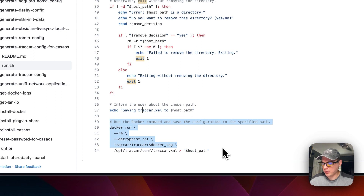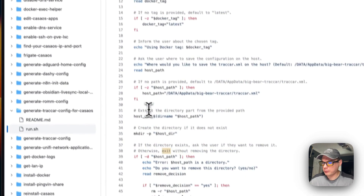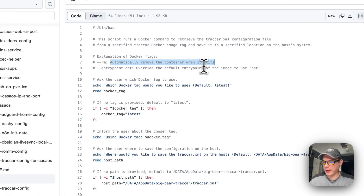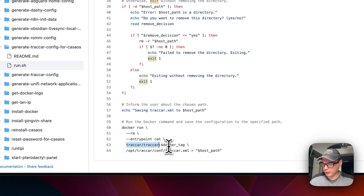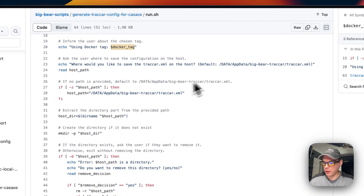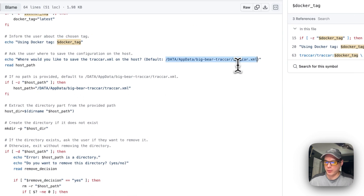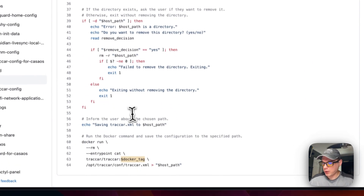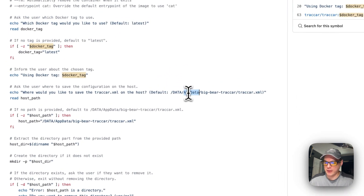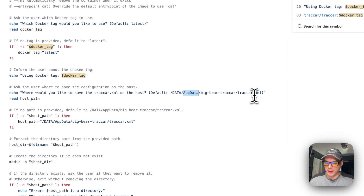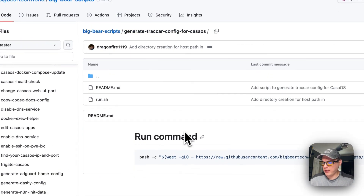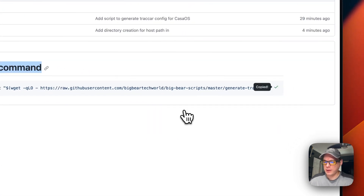The script then runs the Docker run command with --rm to automatically remove the container when it exits. It gets the Docker image and tag the user specified, goes into opt/trackcar/conf/trackcar.xml, and puts it into the host path. The result is an actual XML file saved at data/AppData/BigBear-TrackCar/trackcar.xml. I'm going to copy the run command, go over to CasaOS, SSH into it, and run this script.